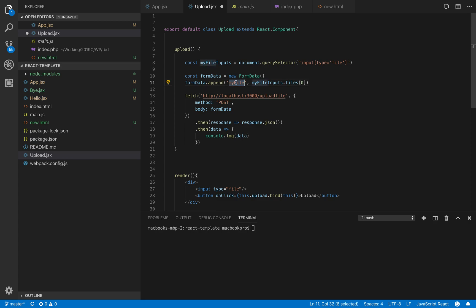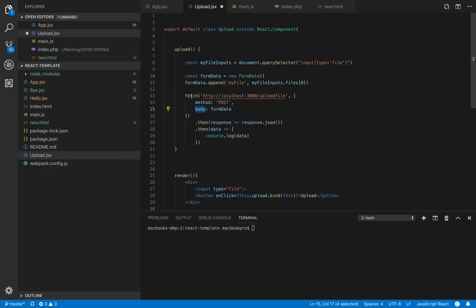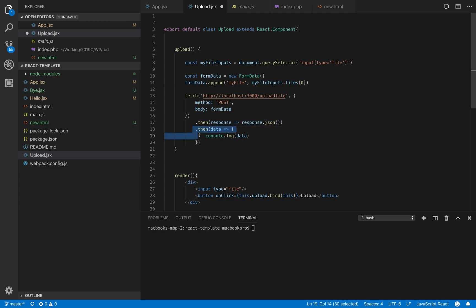We need to have an API here. We already built this API before, so we can use it. The method is POST and the body - remember all the fetch we have a body - this body will pass the FormData object. If everything is successful, we will get a response and we can use the data from the response.